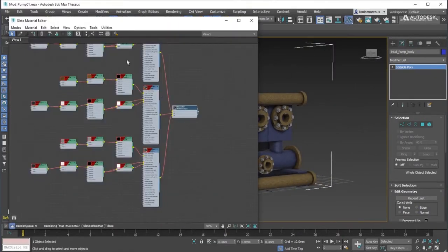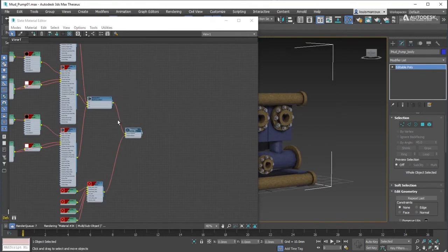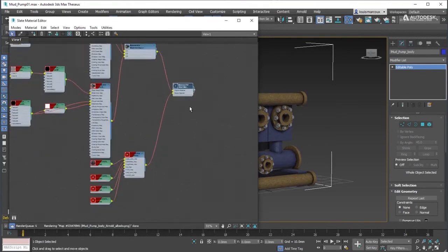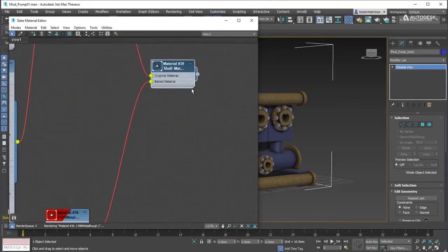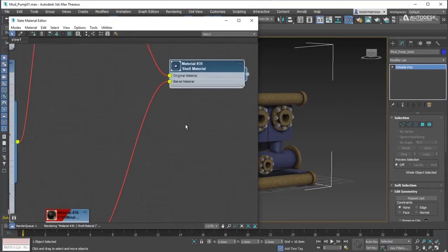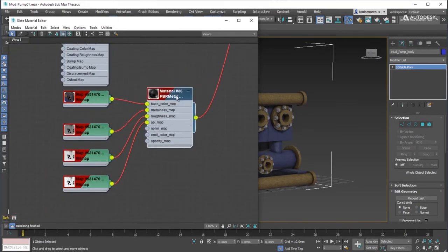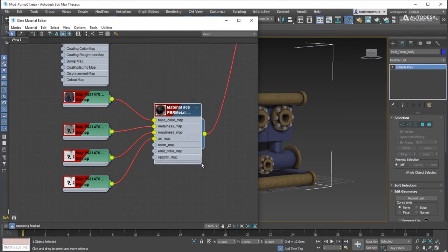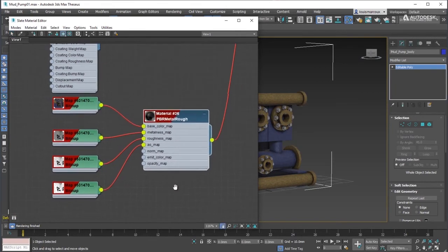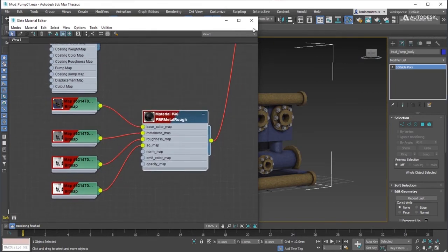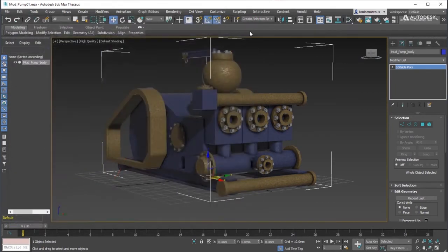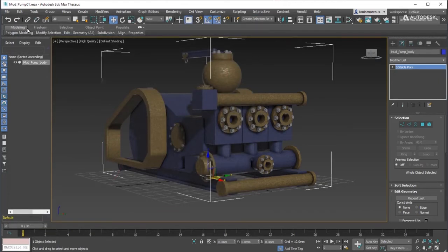Witness that the baked material is now connected to the shell material, and that the original material is kept for future iterations, if need be. The setup is made to allow users to change the original material and re-bake with these changes.